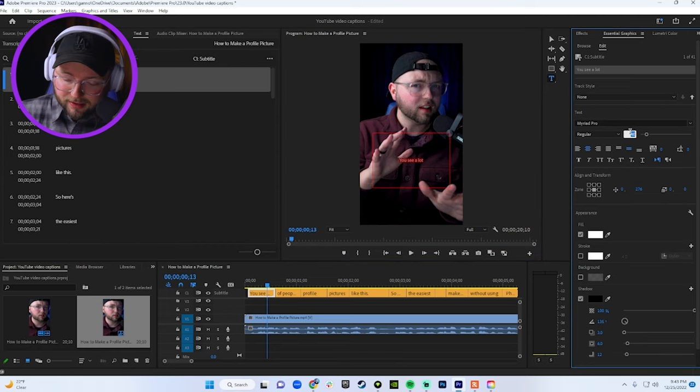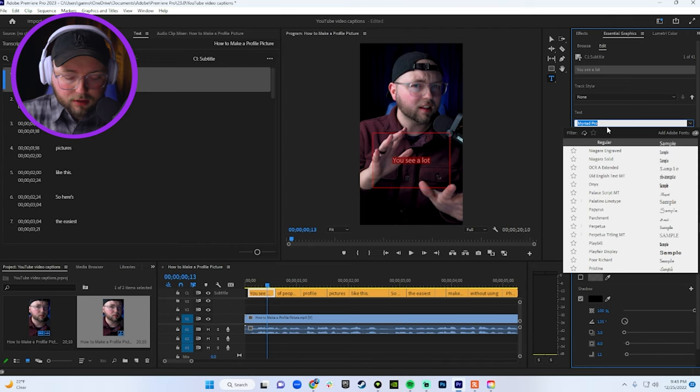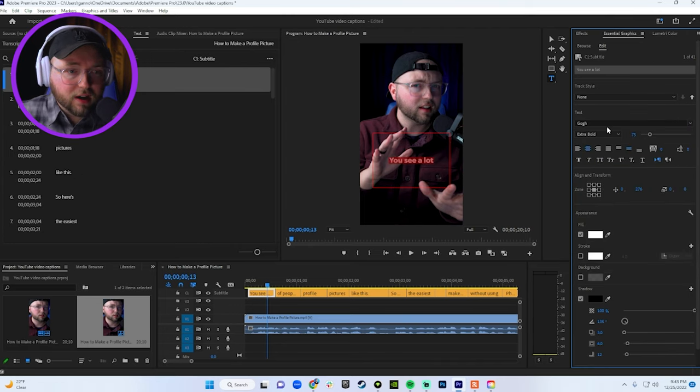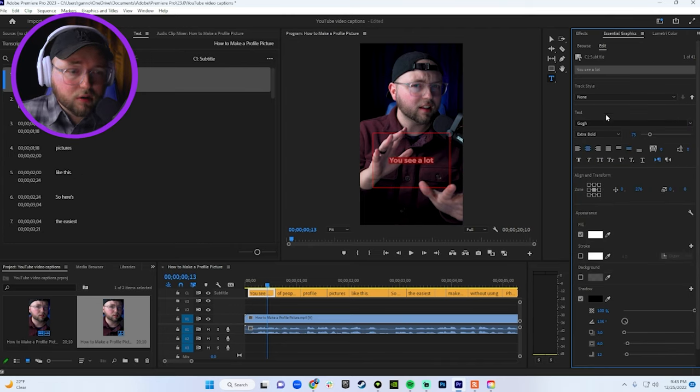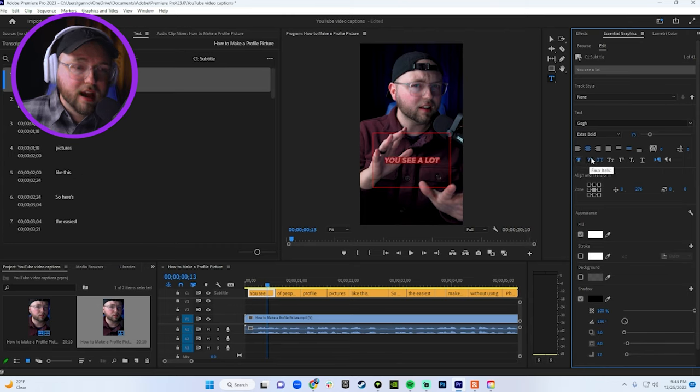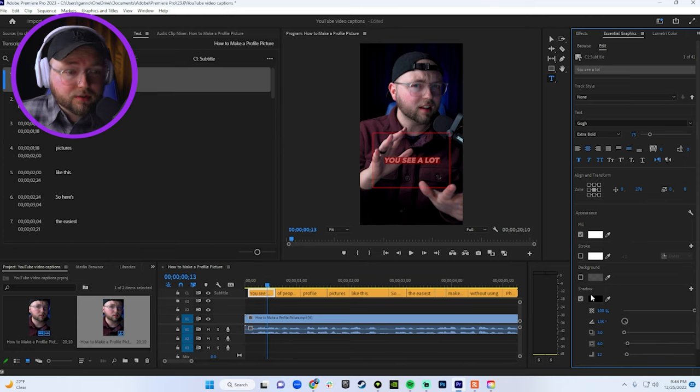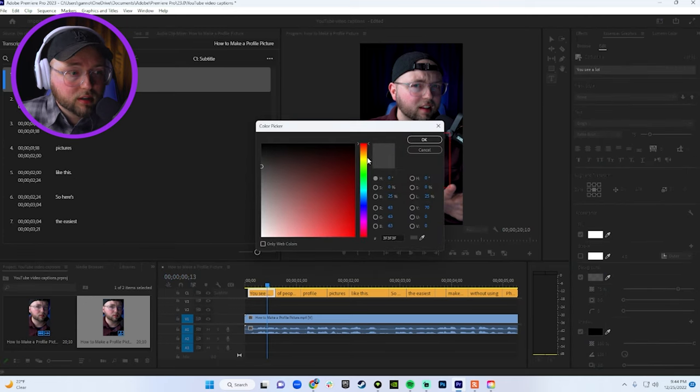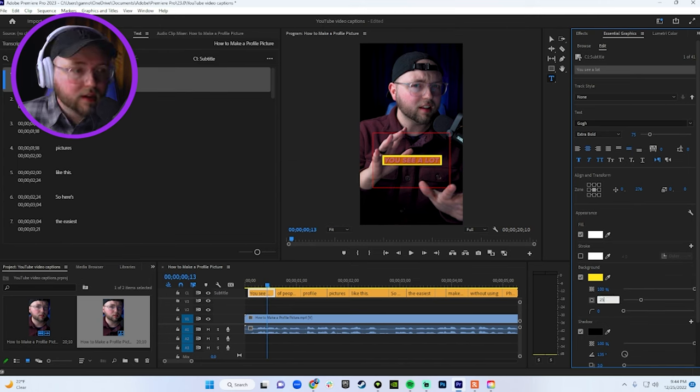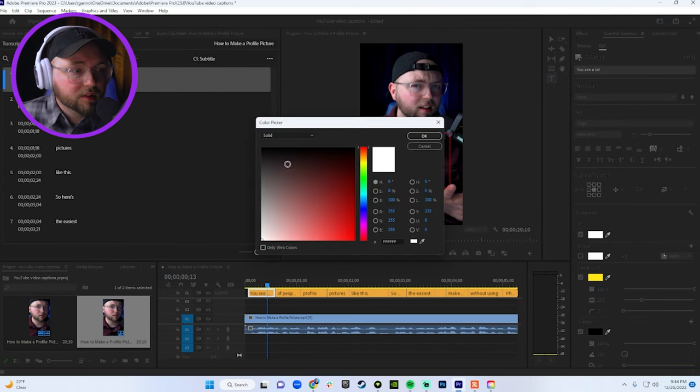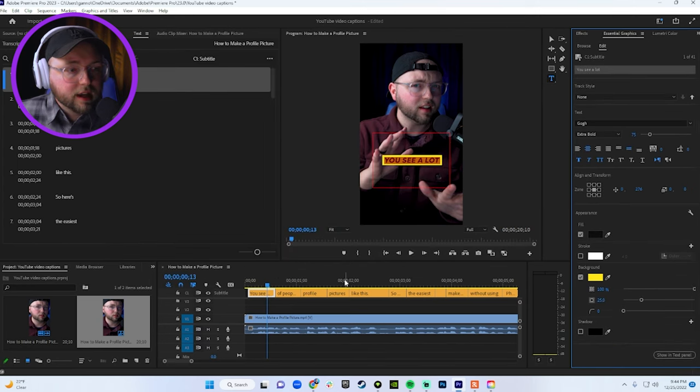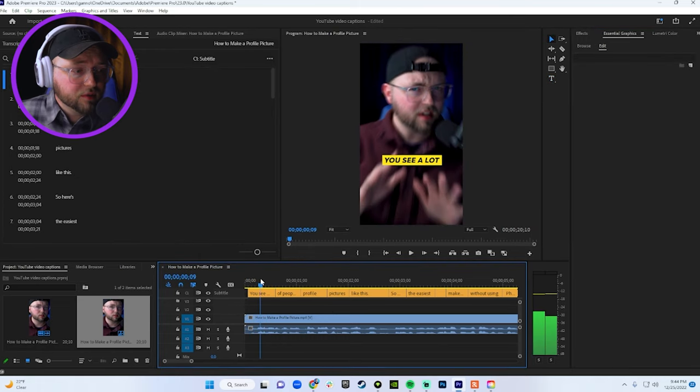You also want to make the words bigger. I like to set this to about 75. And the font that I use is a downloaded font from DevFont. I use Go. I'm going to set this to bold. I'm going to make it all caps and then I'm going to make it italicized. The other thing I do is I add a yellow background. So I'm going to make the background yellow here, opacity at 100, size at about 25, and then the fill is going to be black. We're going to take off the shadow and these are the captions that I use.